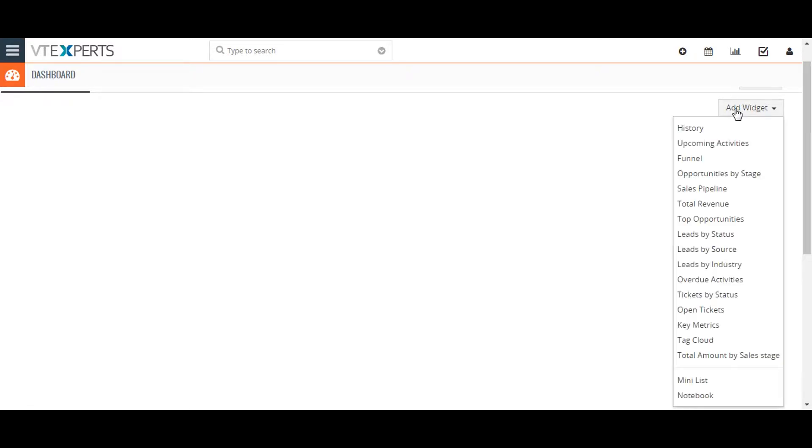Now we will discuss a few widgets. The History widget displays the changes made to records and feeds in chronological manner. The Upcoming Events widget lists upcoming events.